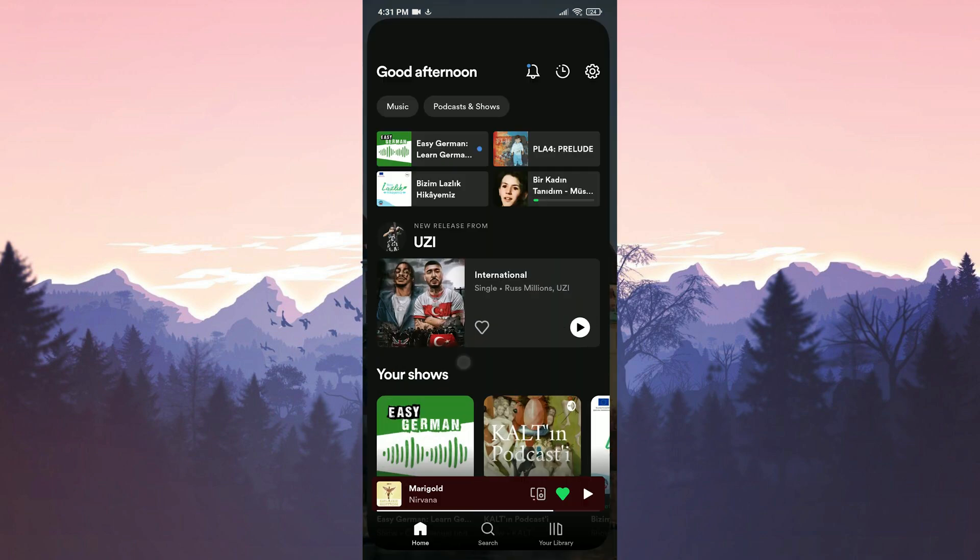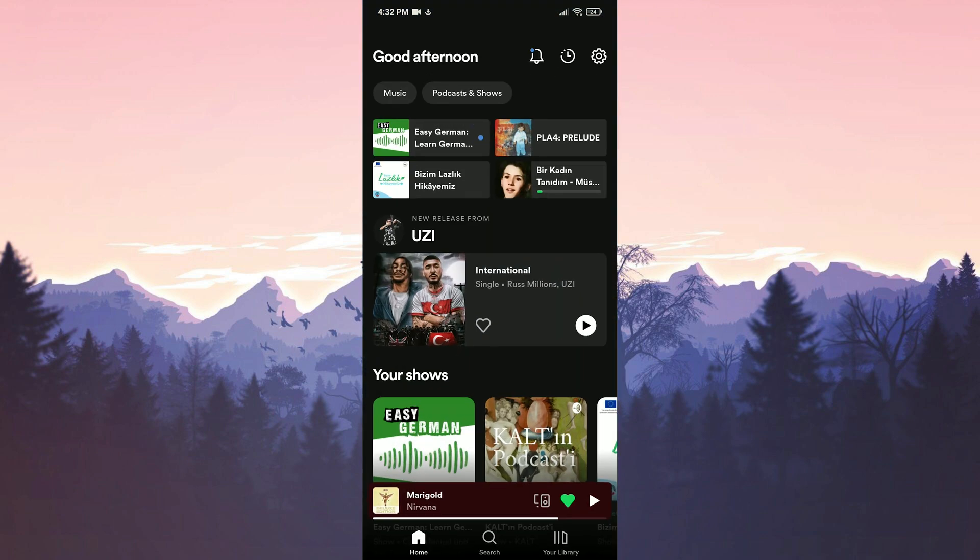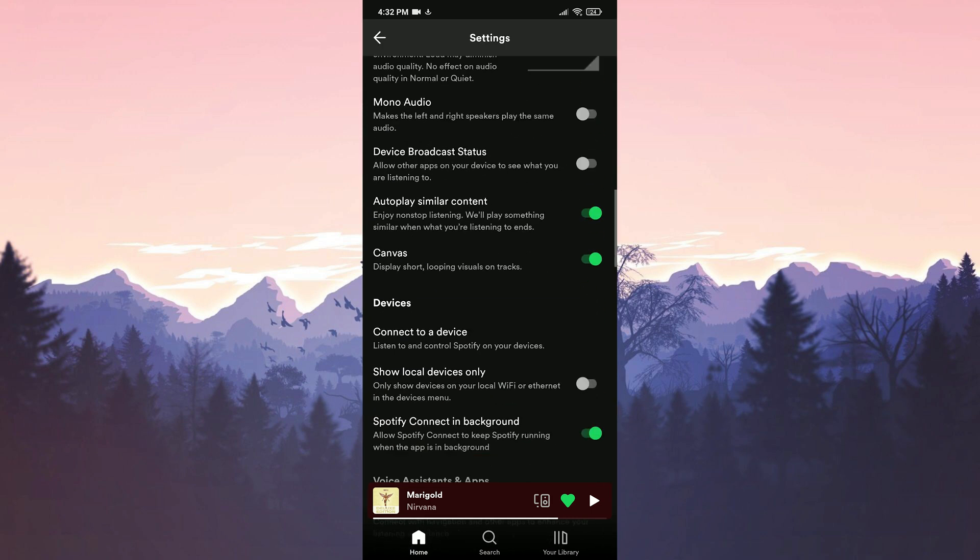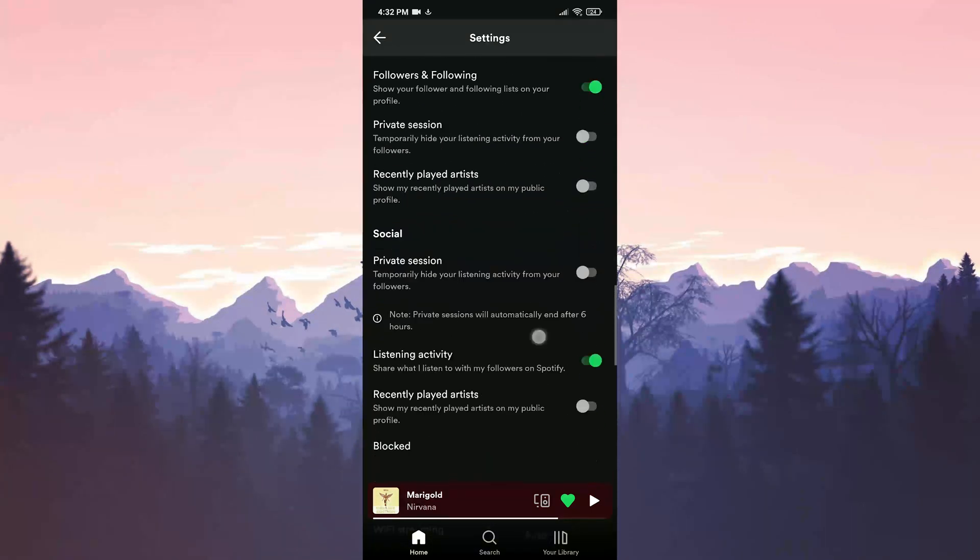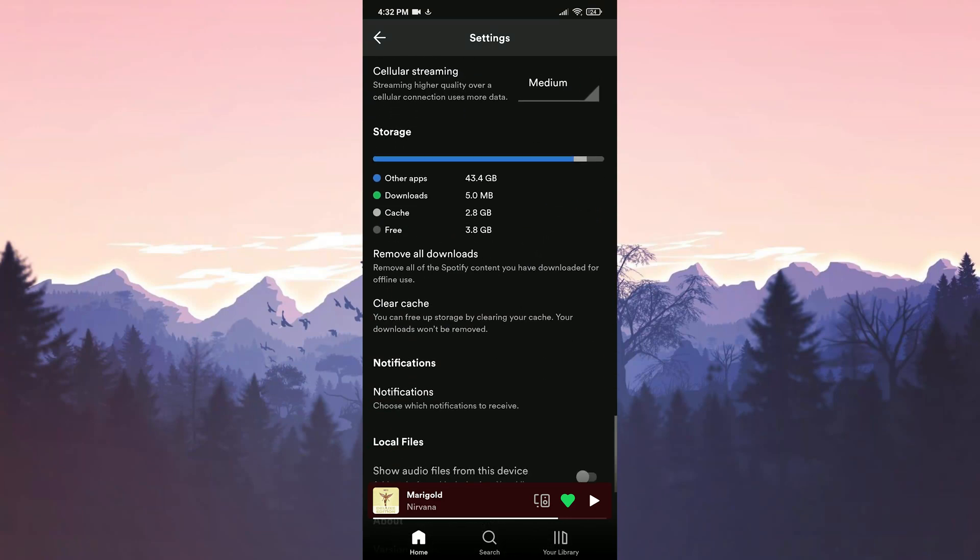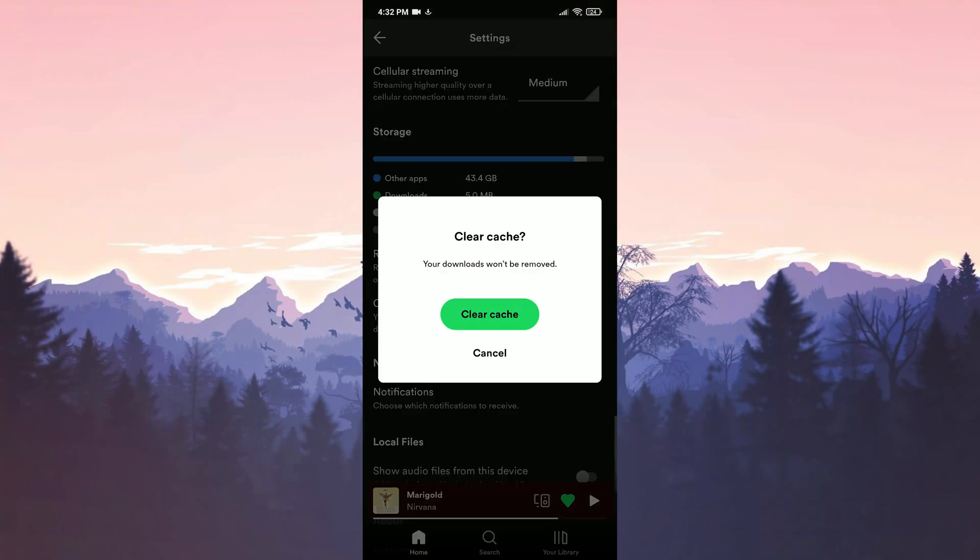To do this, we open Spotify and click on Settings in the upper right corner. After that, scroll down and go to Storage. Then, we click on Clear Cache.